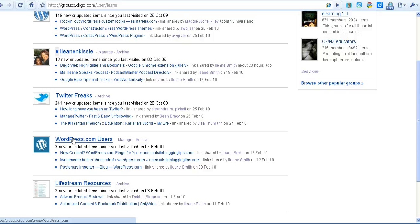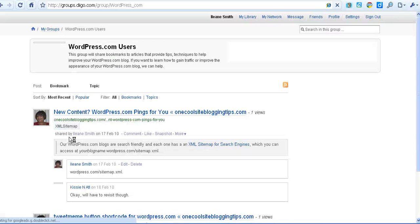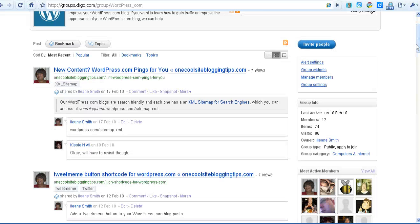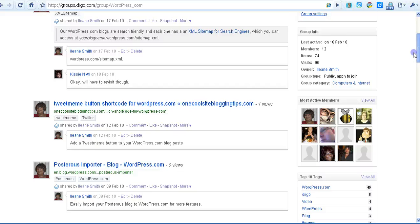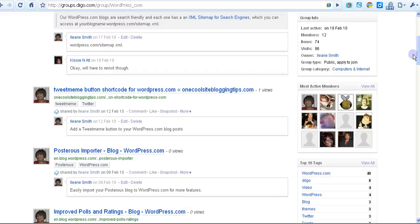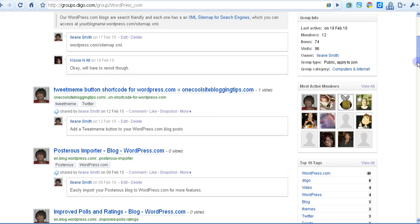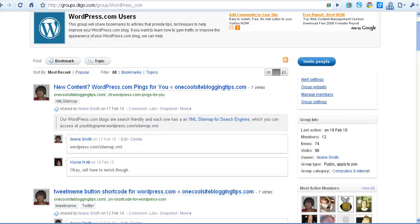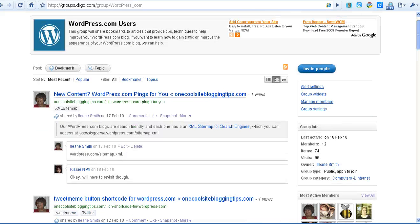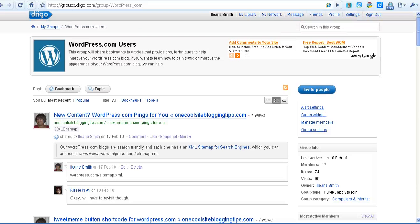And every time I find an article that's of interest to WordPress.com users, I'll bookmark it there. And I've invited a few users to join the group. We have some librarians, some personal learning network, community management people in the group and they can make comments on the articles if they like as well.